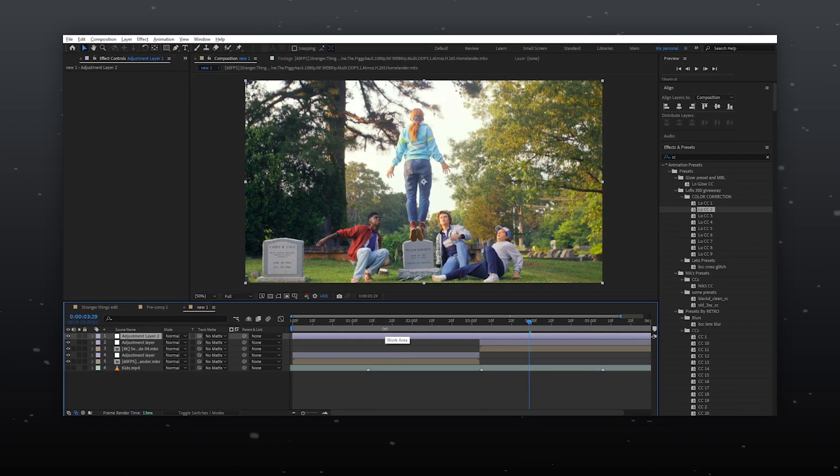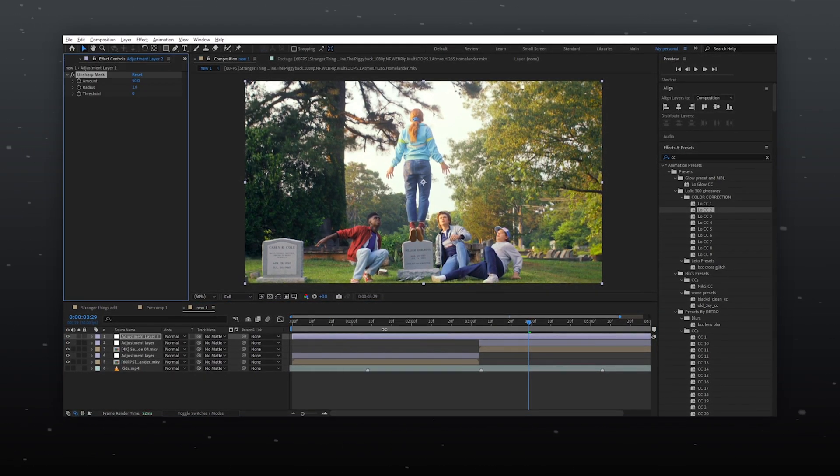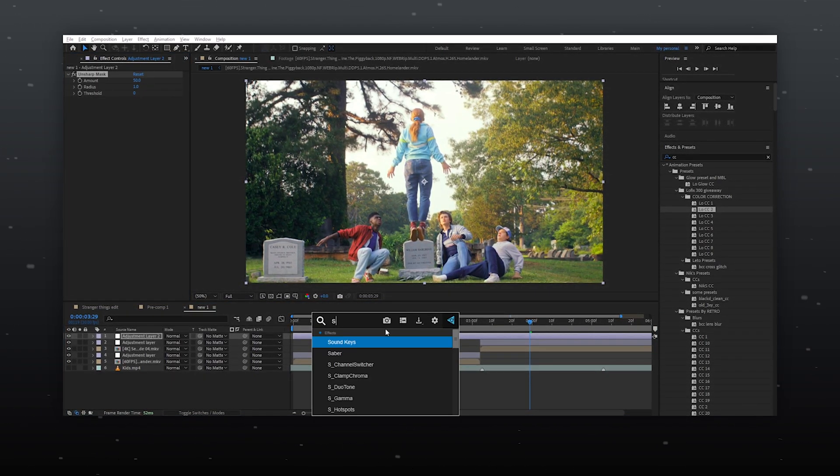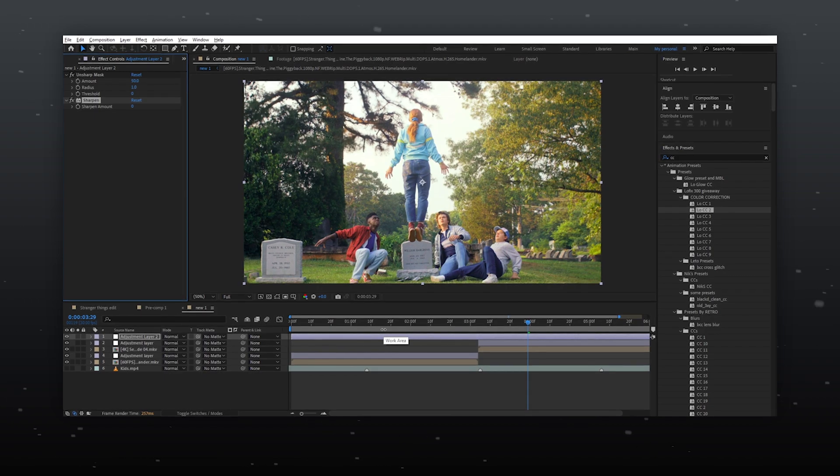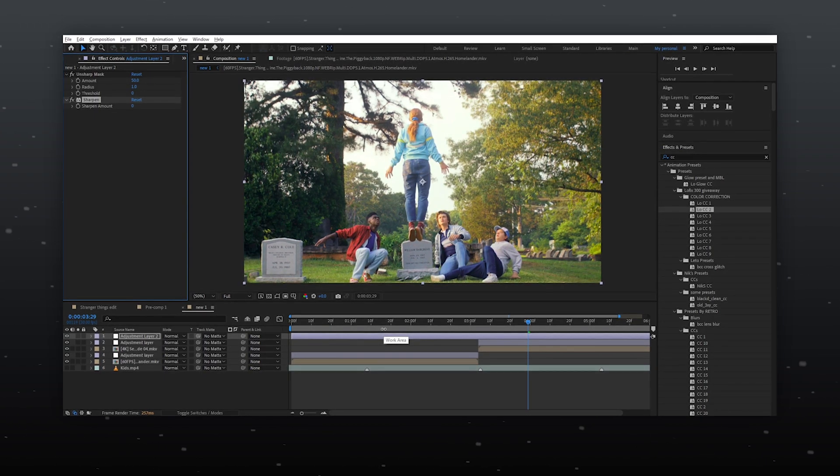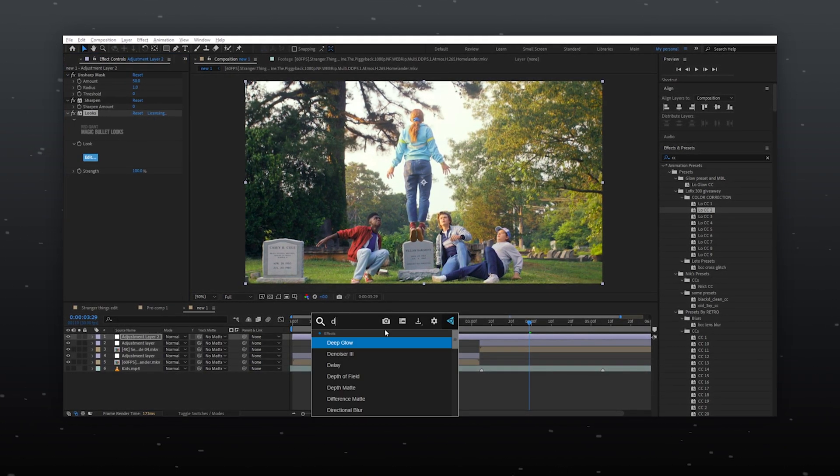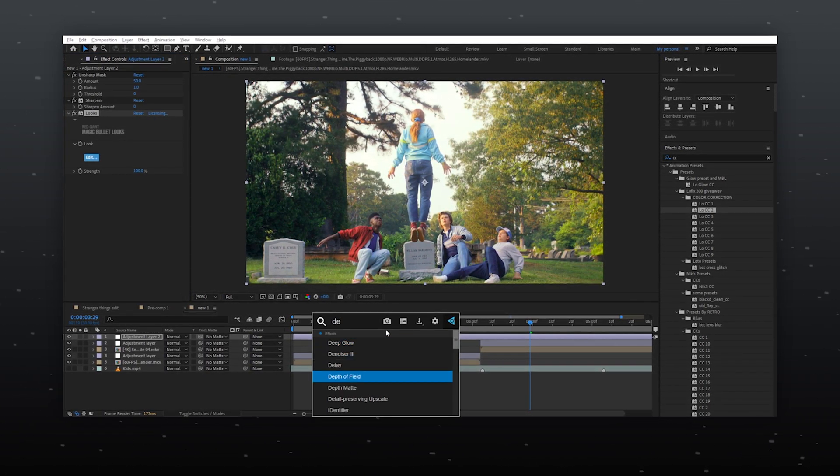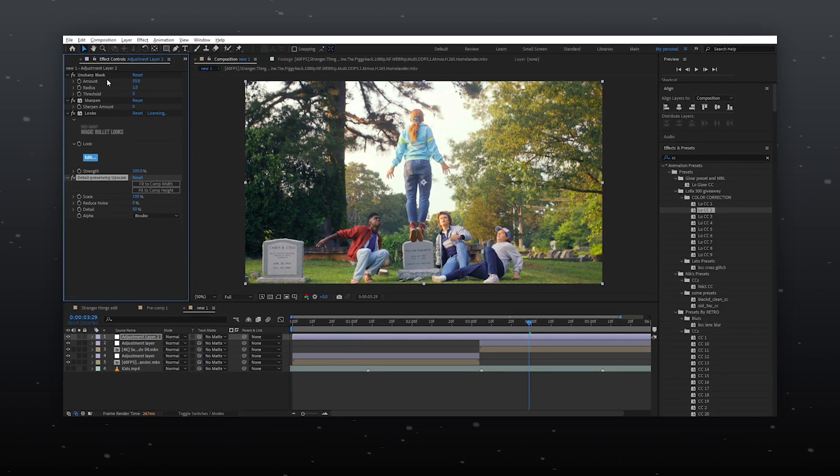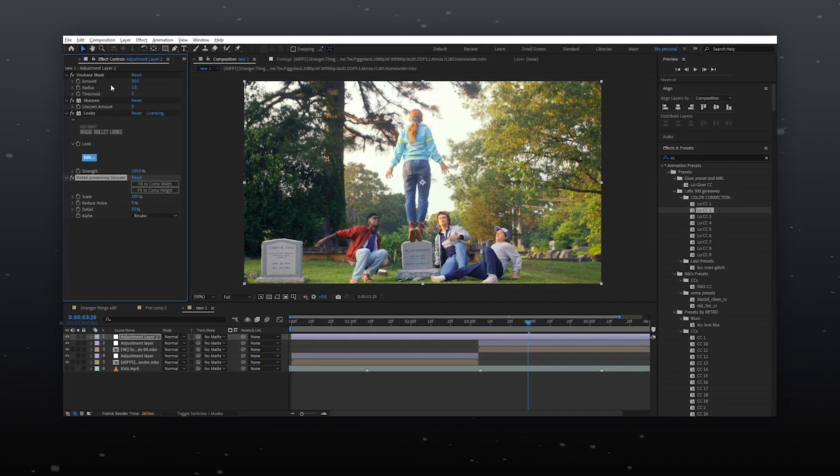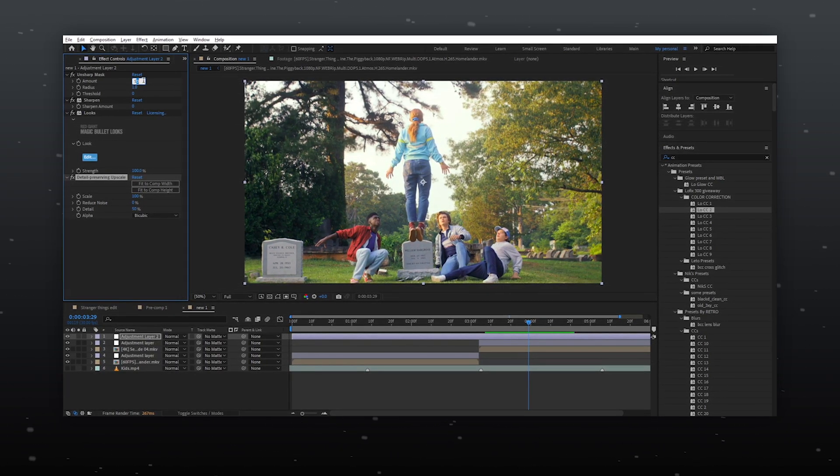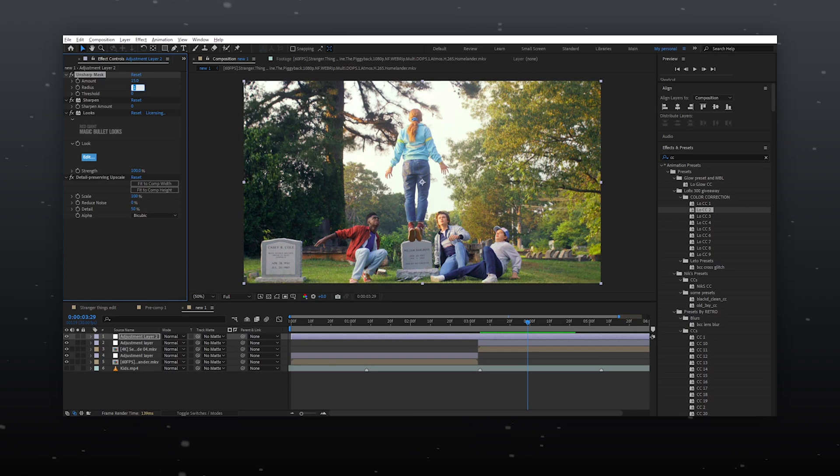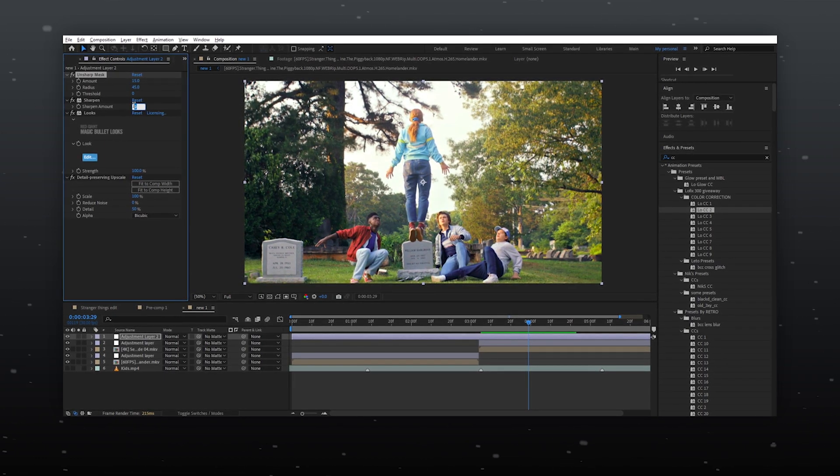Create another adjustment layer for the overall video. Now you can apply the same value to all your clips. Import unsharp mask, sharpen and looks for minor adjustment and then detail preserving upscale also. Follow my values, set the amount to 15 and the radius to 45.